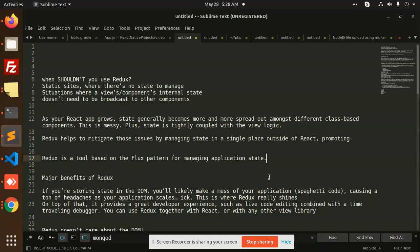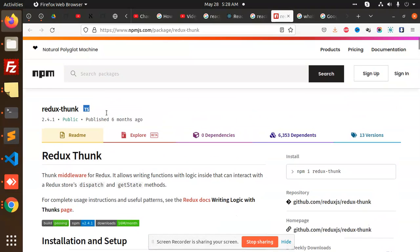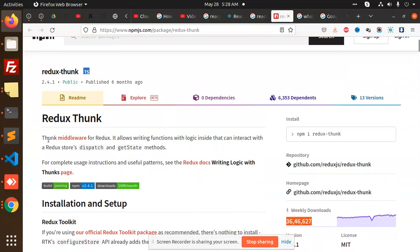What is Redux? Redux is basically a state management tool. If you go to the document, npm package, it also says that Redux allows functions with logic inside to interact with Redux to dispatch and get methods.